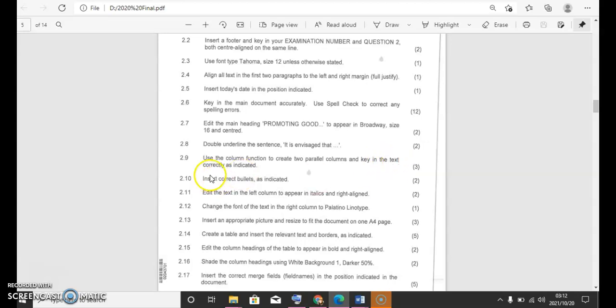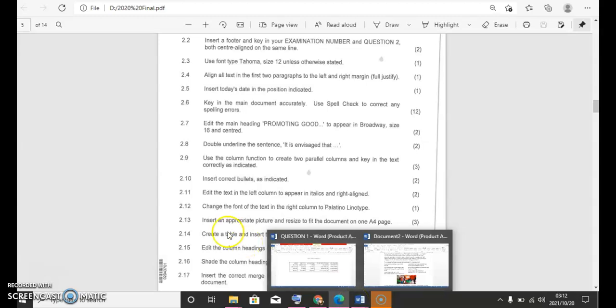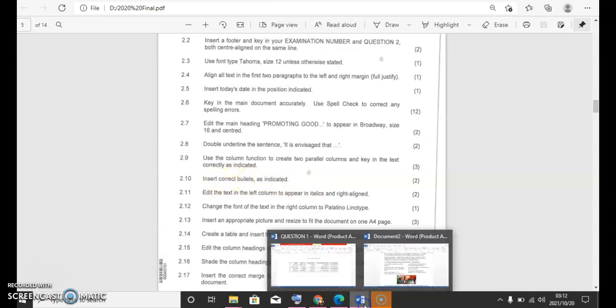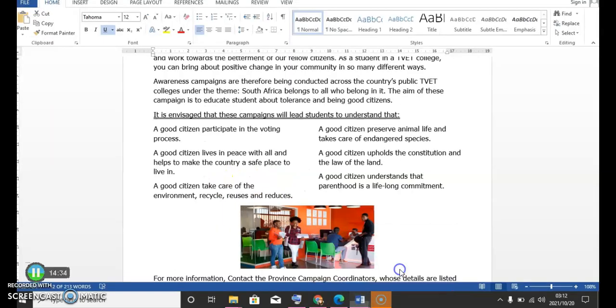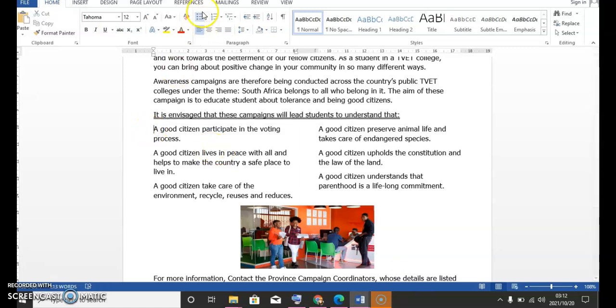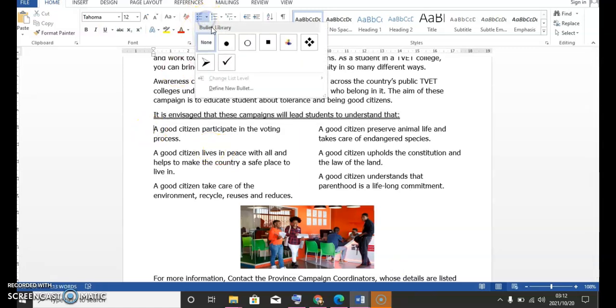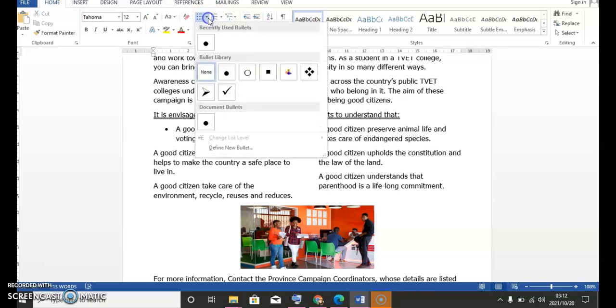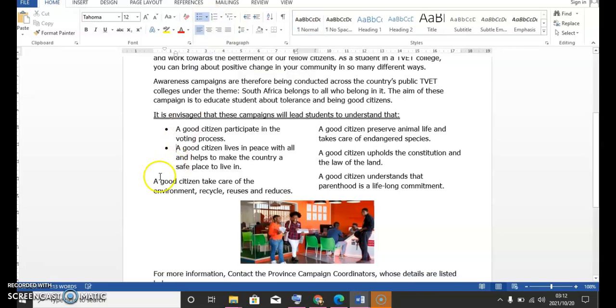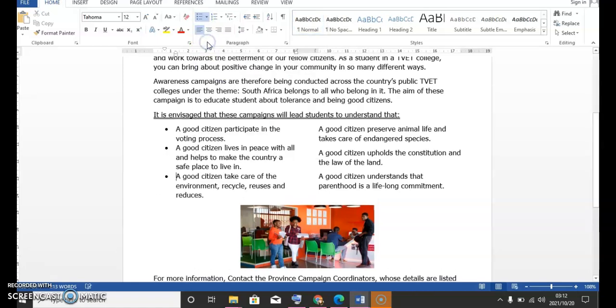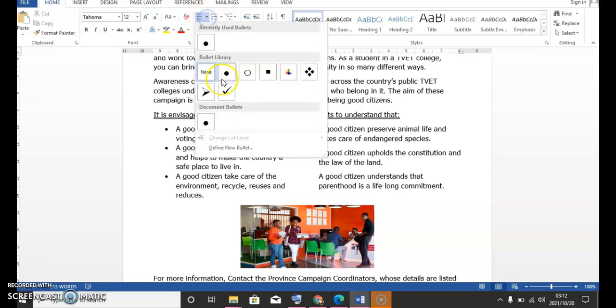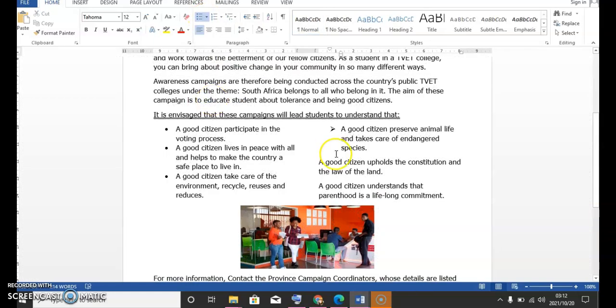And then it says use the column function to create two parallel columns and key in the text correctly as indicated. This is a three mark. And then it says insert correct bullets as indicated. So we need to put in our bullets but the video is about to finish just now but we'll continue on the next video. Thanks for watching.